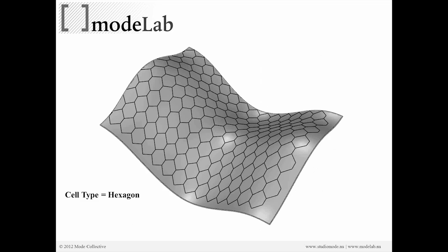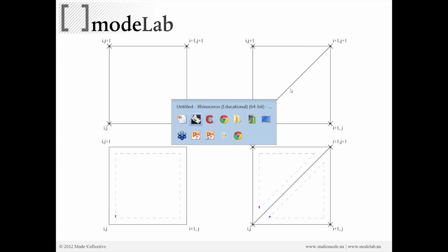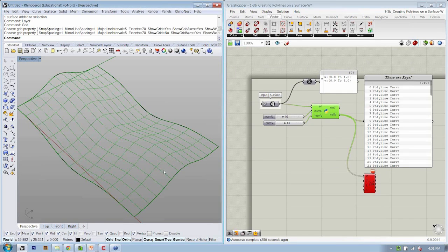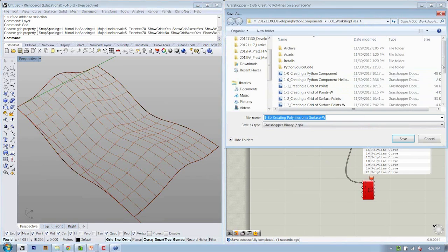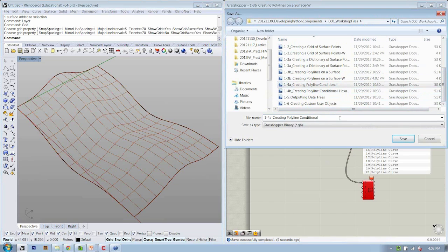So a sneak peek of something else that we'll show in a second. Let's go ahead and go into our script and make our conditional polyline creation. So I'm going to save this, and we're moving on to the next file now, which is creating polyline conditional.